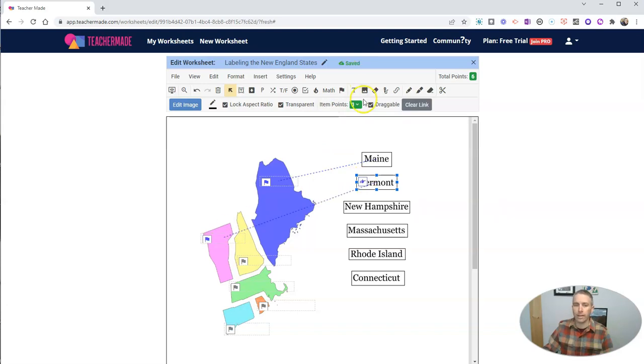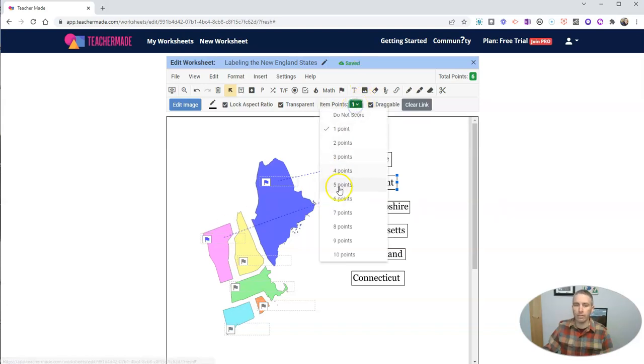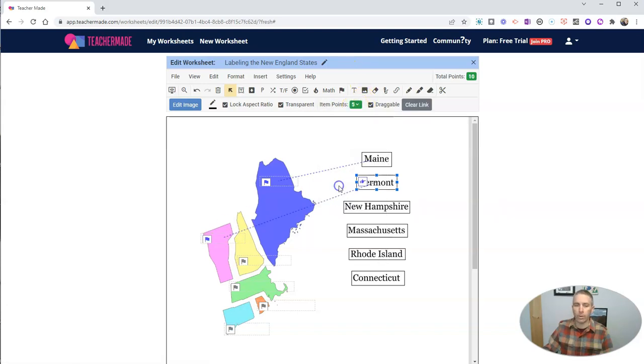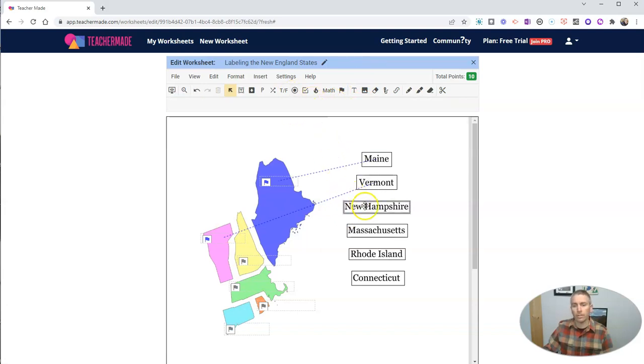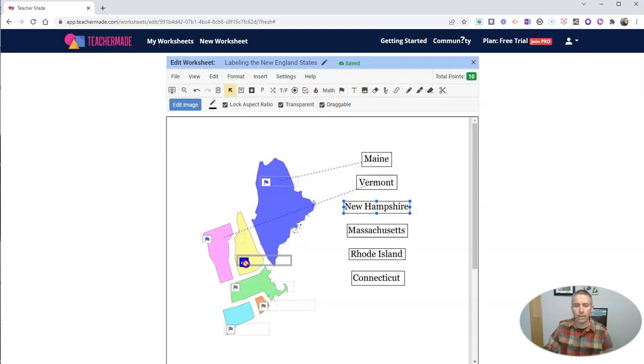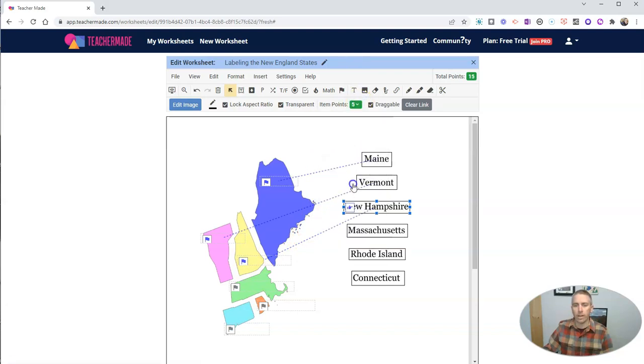And again, I'll give it five points. And let's repeat that process. Let's go ahead and hit New Hampshire, draggable, drag that down to New Hampshire. And there it is. And again, make that one five points.